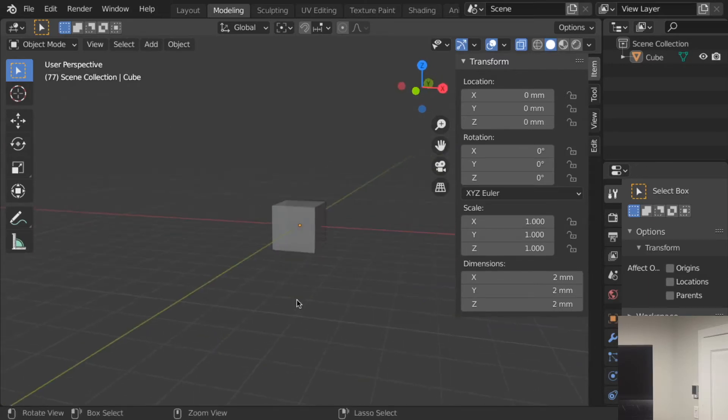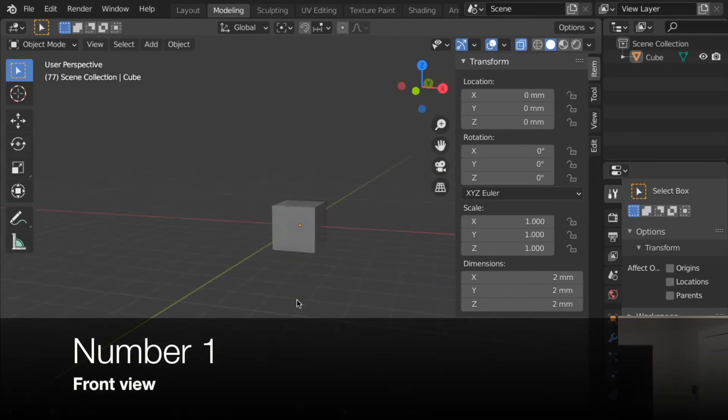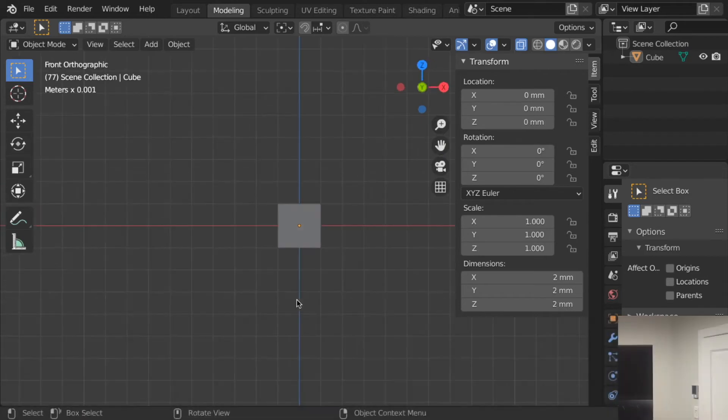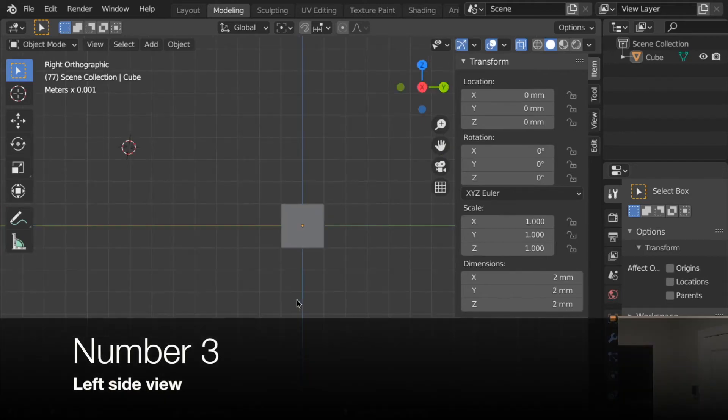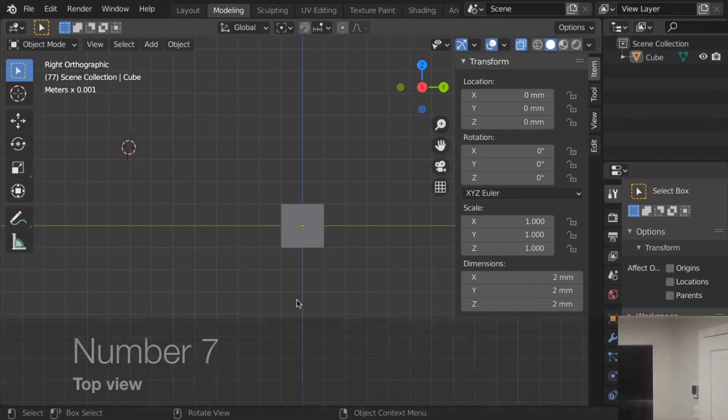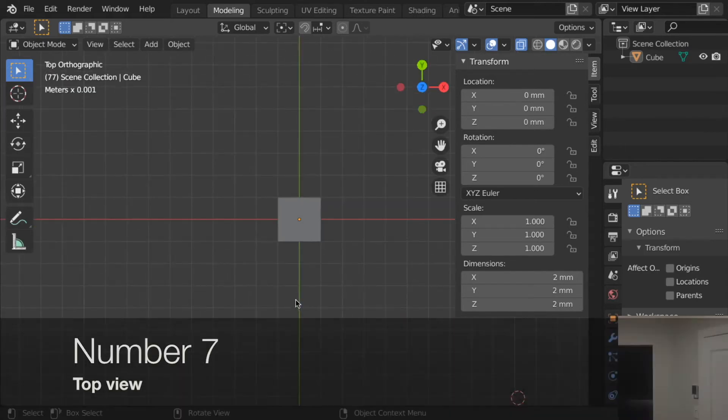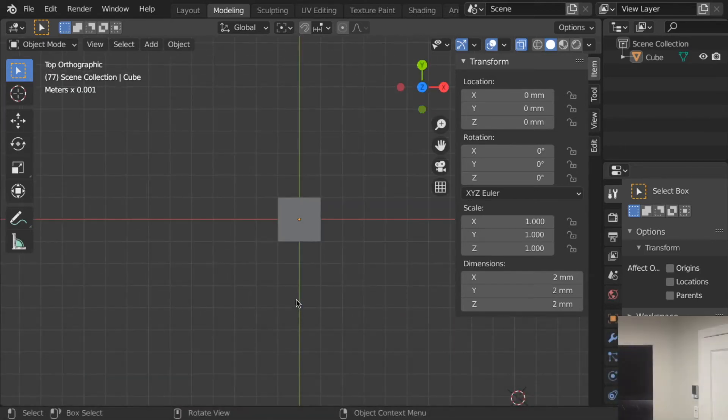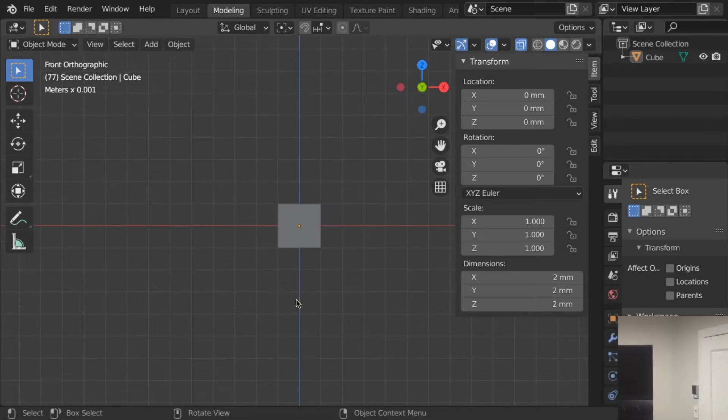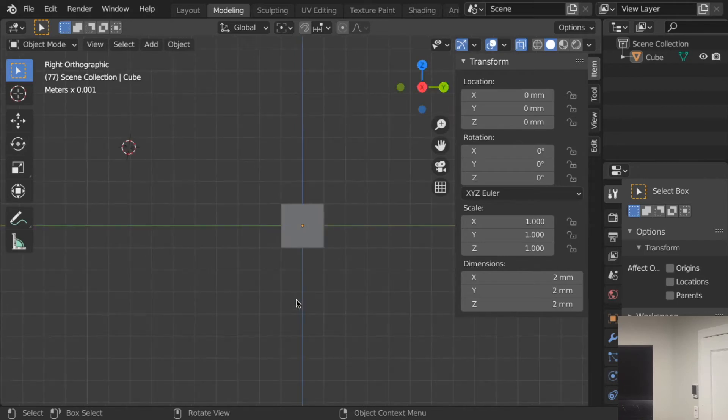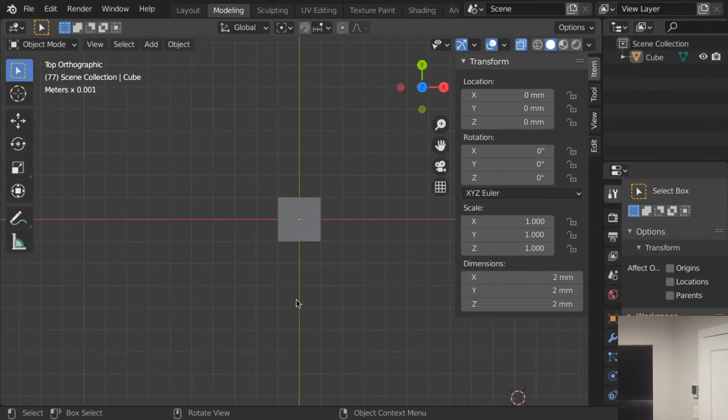So 1 on the numerical pad will put it forward, 3 sideways, 7 top view. So these are essential to know: 1, 3, and 7.